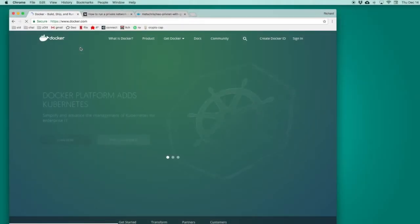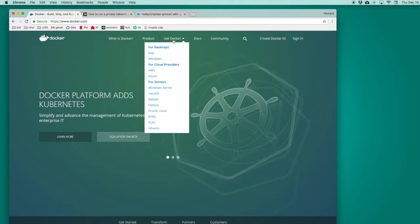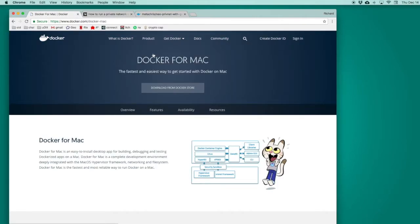Let's get started by visiting the Docker homepage. Here we can download Docker. There's a link on the main page called Get Docker, where we can select our operating system and then download the application.